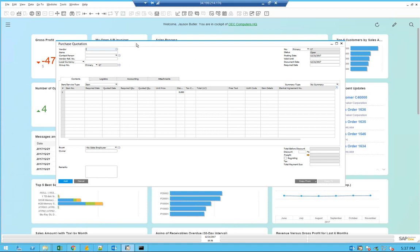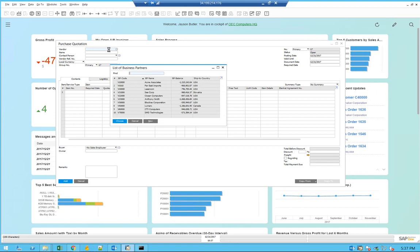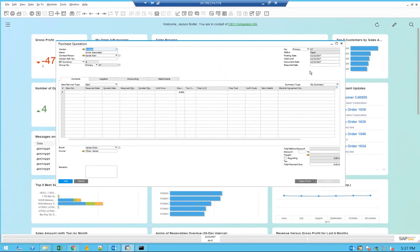First, you can open the purchase quotation. I have this form open, as you can see here. You can select the vendor, and then of course you can specify the required date and add a few items.